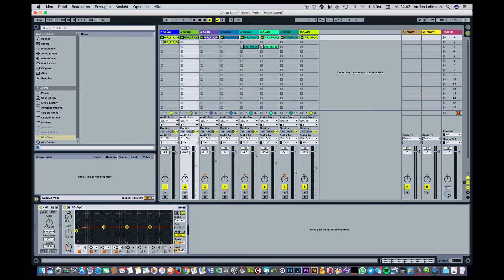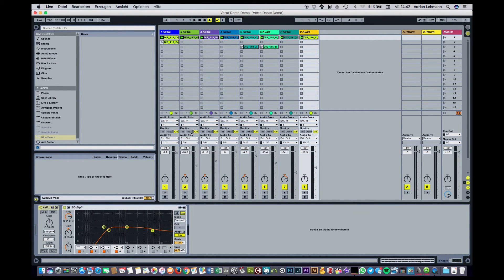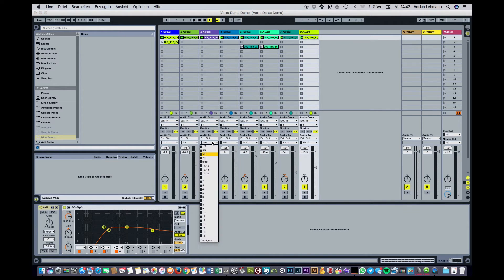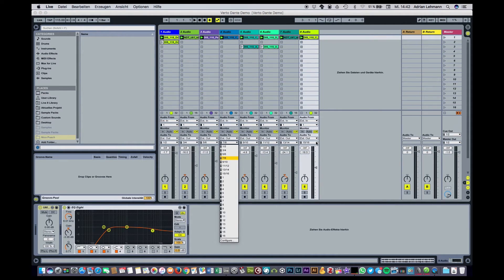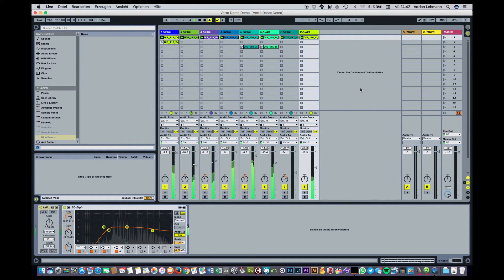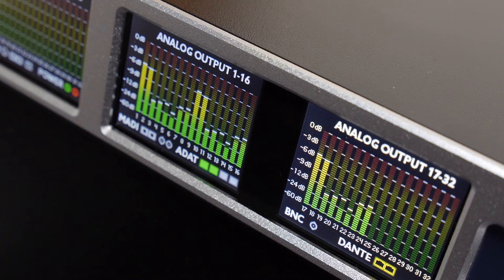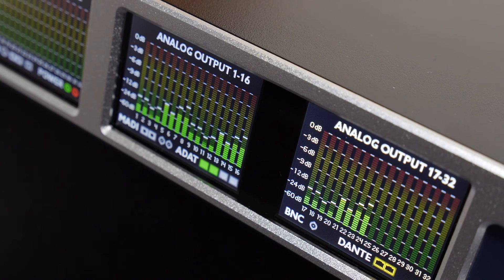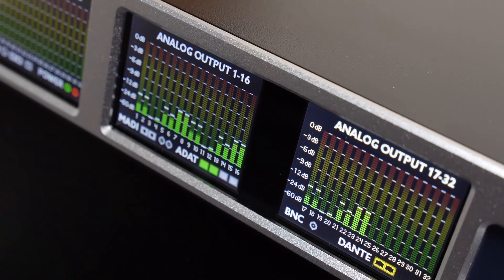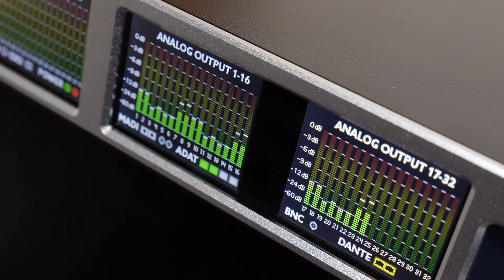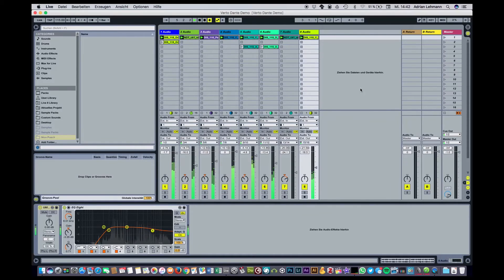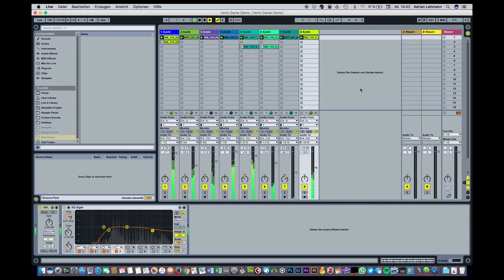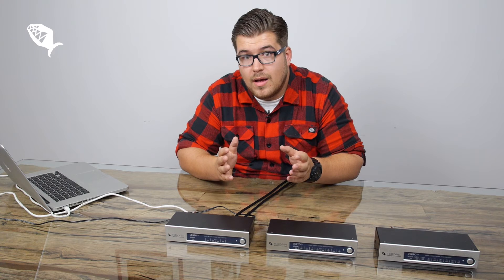In Ableton I have 8 stereo tracks that are routed to the individual outputs of the Virtu and when we press play you can see that the A32 that is connected via ADAT gets the incoming signals. So without the need of a USB or Thunderbolt cable or sound card we just send audio via Ethernet.